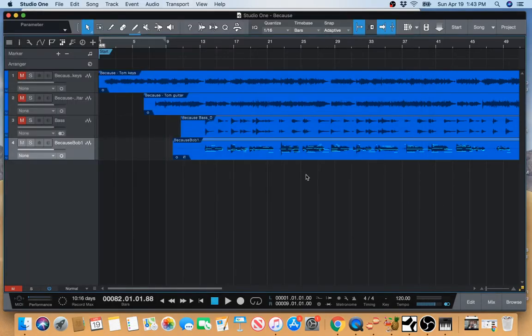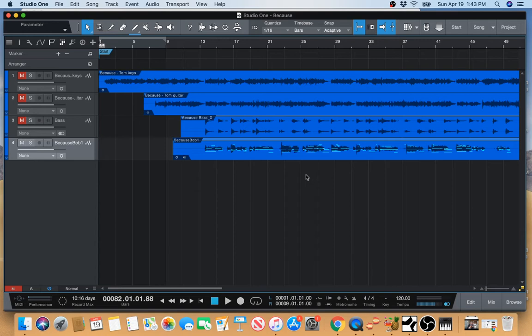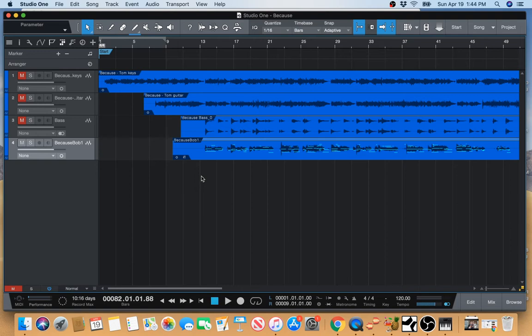Okay, I want to show you how to import video into Studio One and to extract the audio from it, which has been incredibly useful. I didn't think it would be as useful as it is, but I'm coming to realize it is.